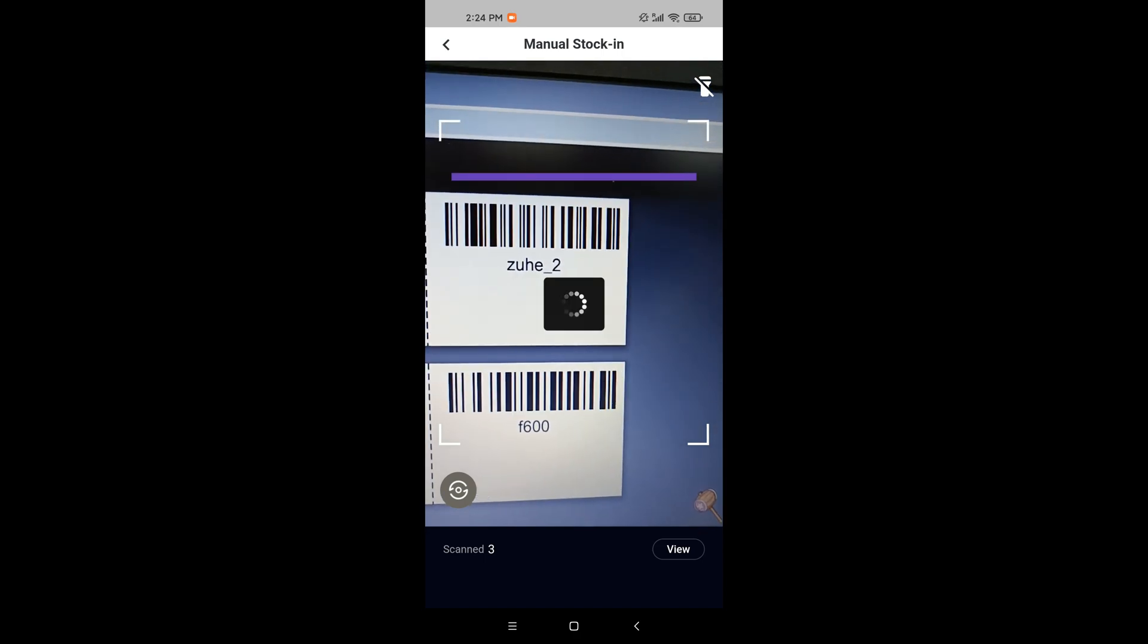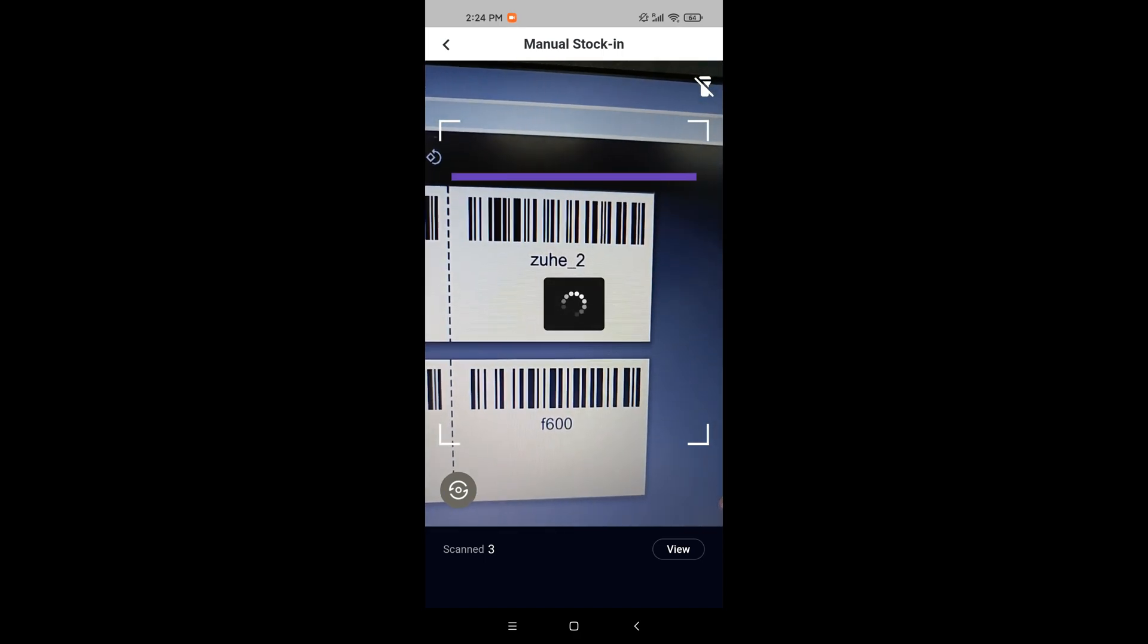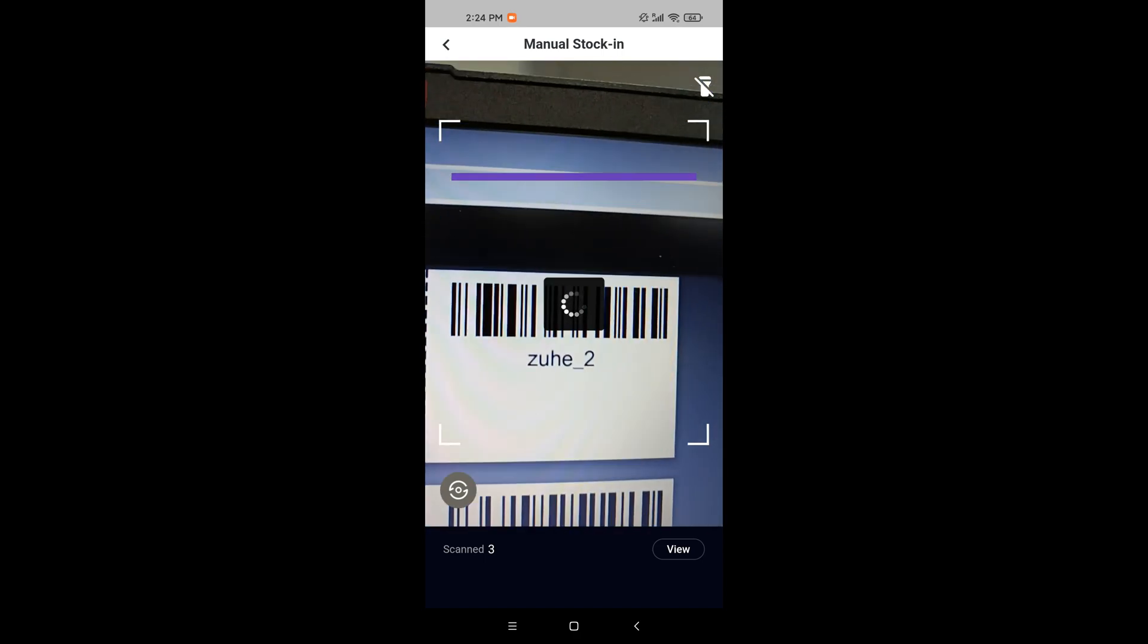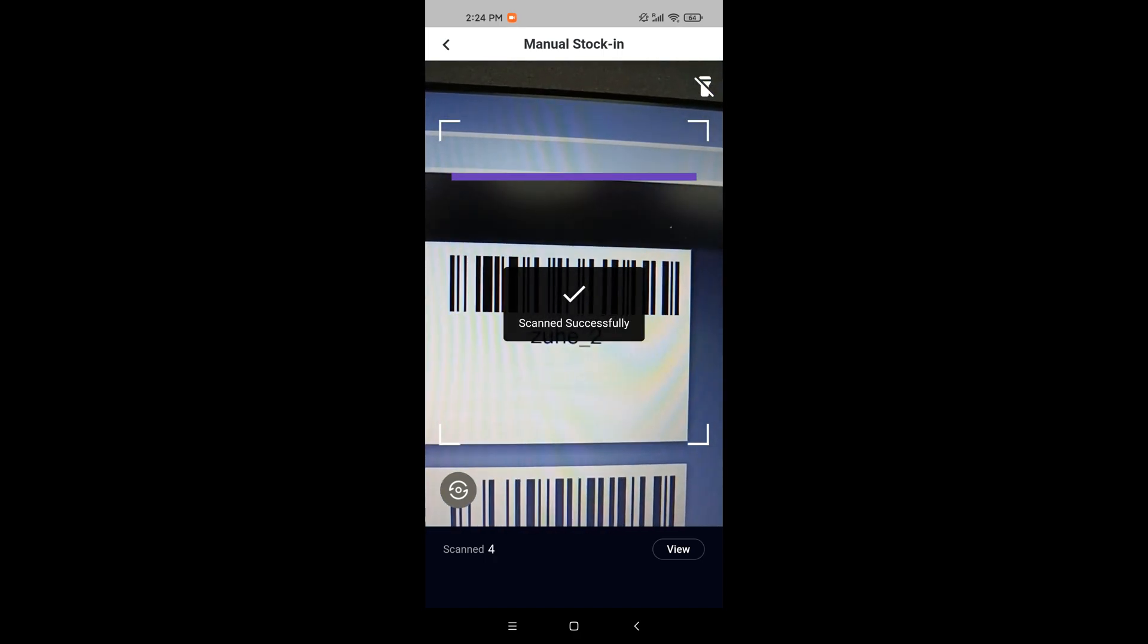And if you scan the barcode twice, the stocking quantity would be 2. Up to 500 merchandise queue can be selected one time.